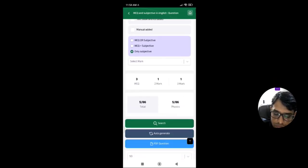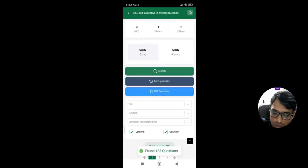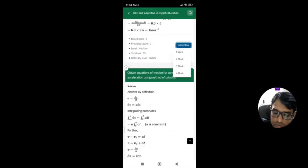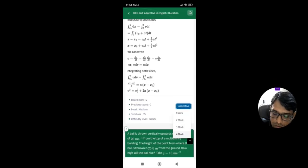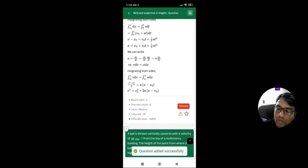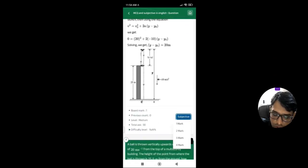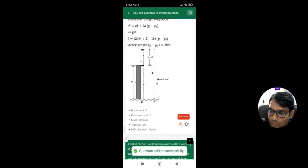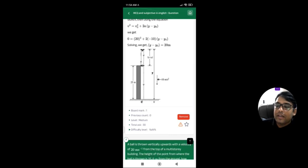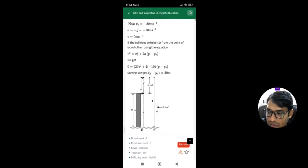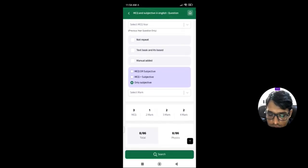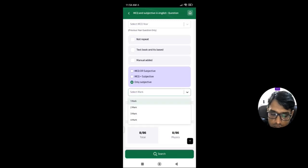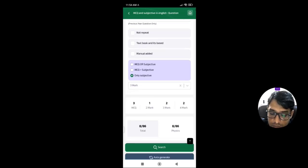The third option is 'Only Subjective', meaning the questions are only available in the subjective portion and cannot be asked in the MCQ section. You can click subjective and add questions into one mark, two marks, three marks, or four marks categories. So those are the meanings of MCQ or Subjective, MCQ plus Subjective, and Only Subjective.